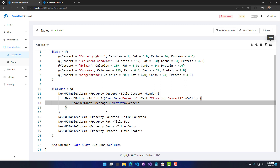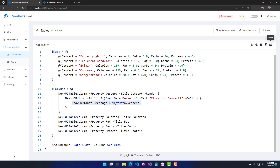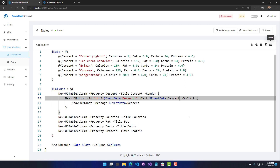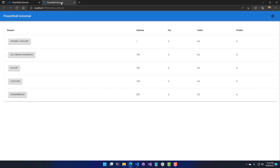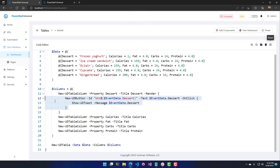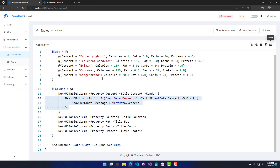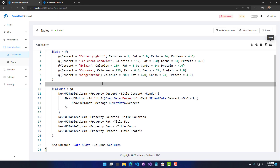We're also passing event data into the onClick method of the button to show that toast. If we adjust this to use event data.dessert for the button text and save, the dashboard updates automatically — the button text is now the dessert itself, and clicking it has the same effect. You can put any components you want inside a column, though you do need to be mindful of formatting constraints within a column.